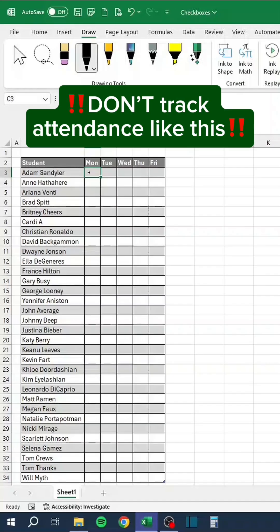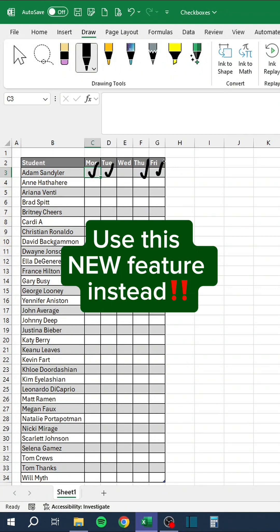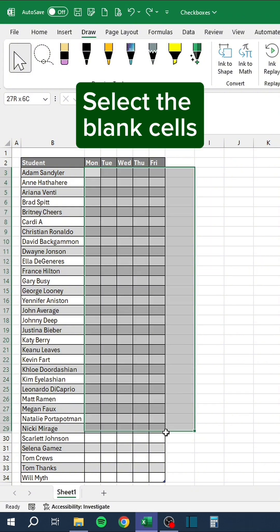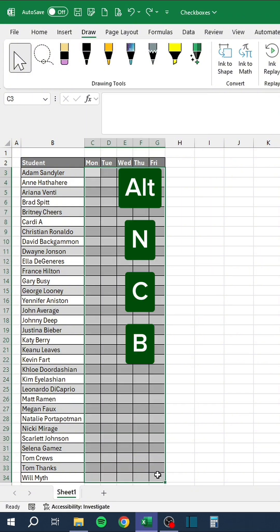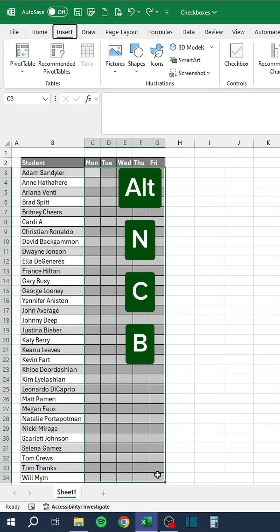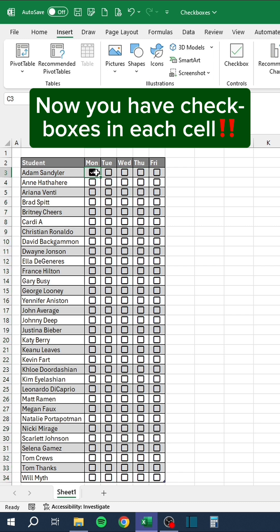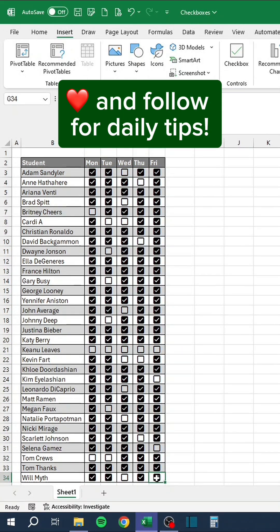Don't track attendance like this. Use this new feature instead. Select the blank cells. Press Alt-N, C, and B. Now you have check boxes in each cell. Like and follow for daily tips.